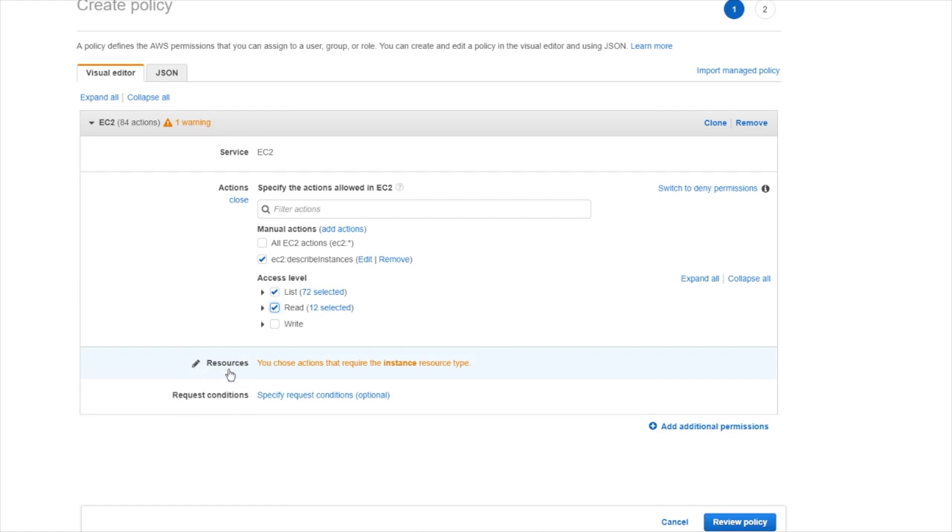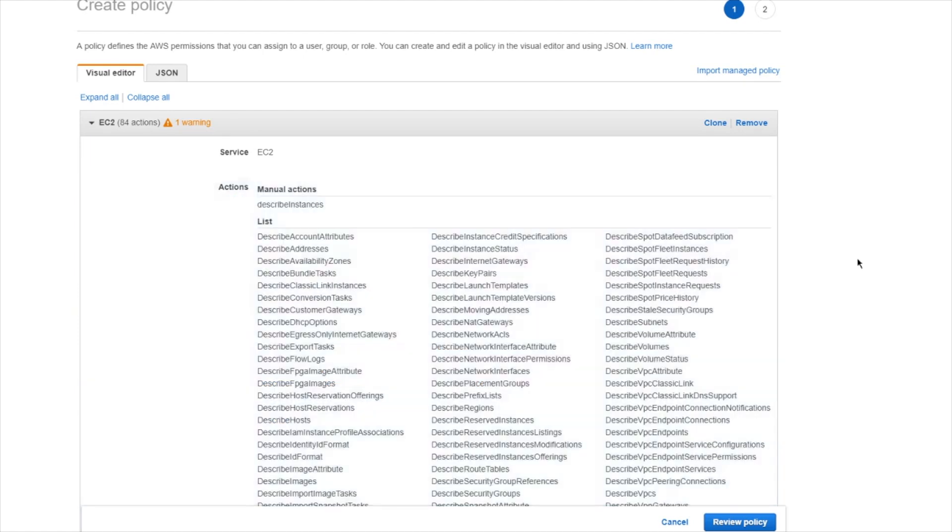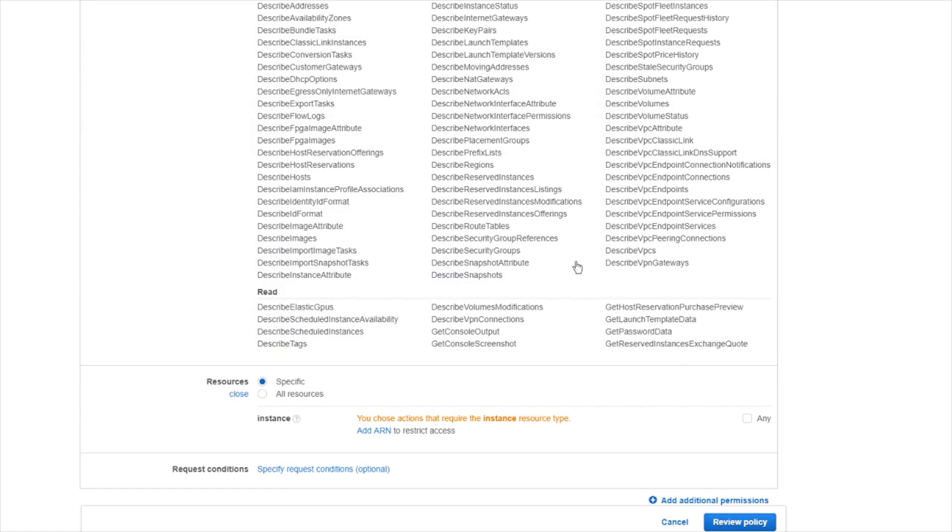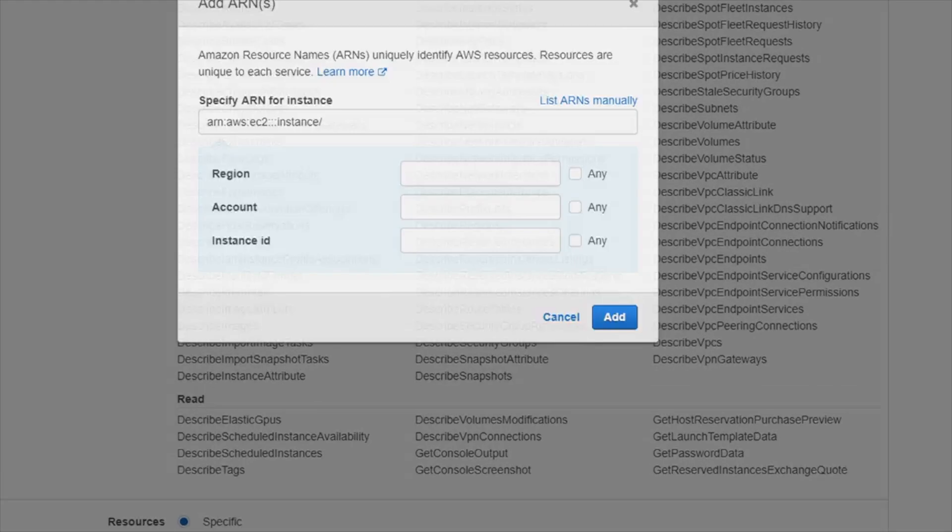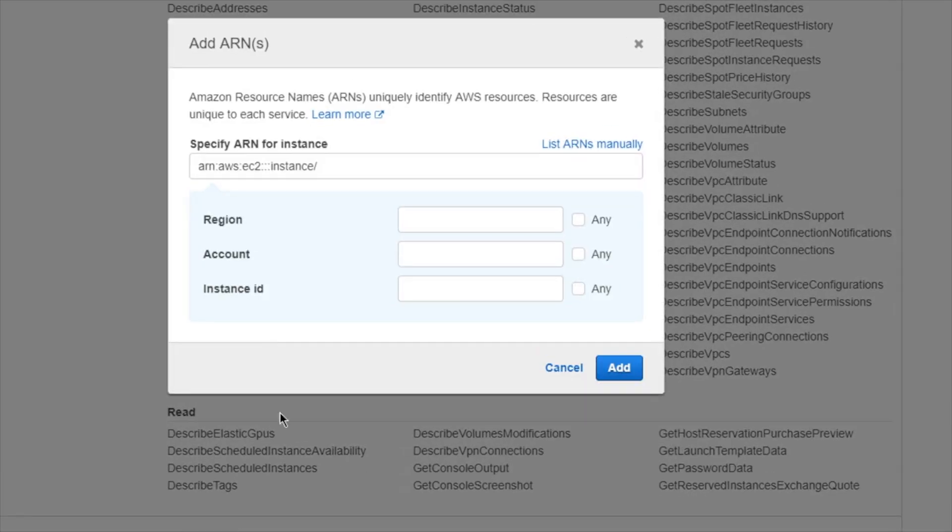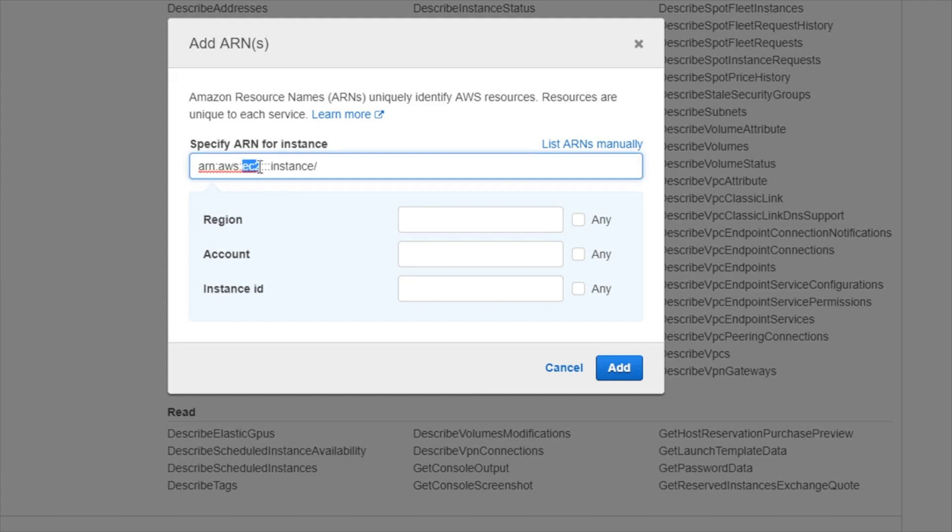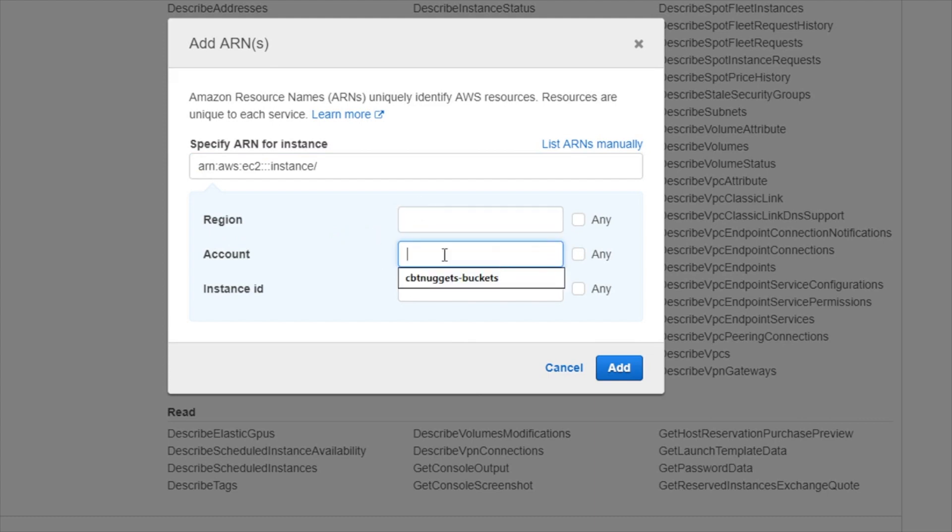Down here, they'll give you a choice to also define resources. The resources can be defined by putting in an Amazon resource name, or by following along the prompts here. What you need to designate is completely specific to the service that you're referencing in the statement. Since I'm talking about EC2, it lets me designate things like what region I might be using, what account I might be using, or what instance ID I might be using.